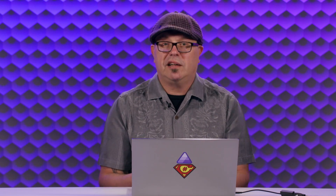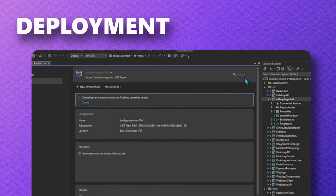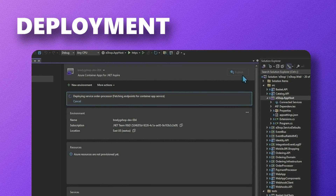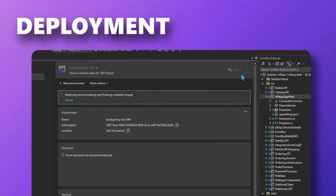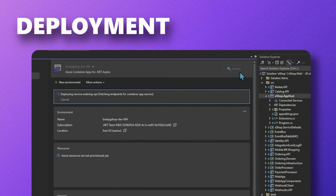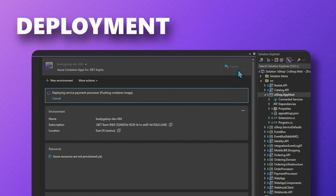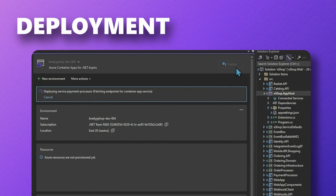Gone are the days where you have to right-click publish each one of these individual projects — we just do that for you. Each one of these projects is actually getting published out to Azure Container Registry as an individual container. They'll be pulled over into Azure Container Apps and spun up, and your application will just start right up.